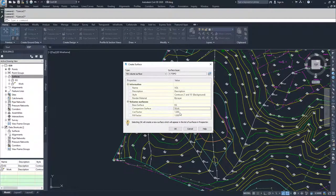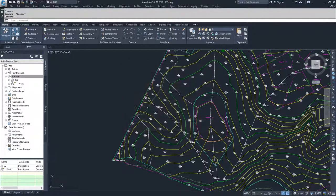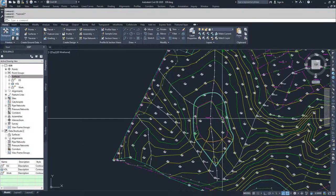If you had cut and fill factors — so if you had expansion for the amount of cut coming out or compaction for the amount of fill going in — you could implement cut and fill factors here. I'm going to leave them as one and click OK.